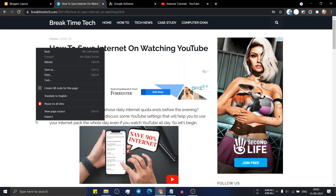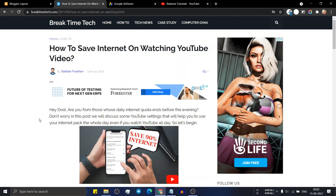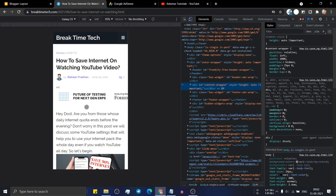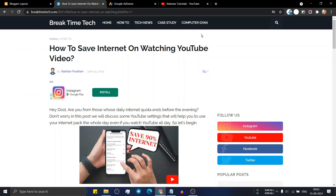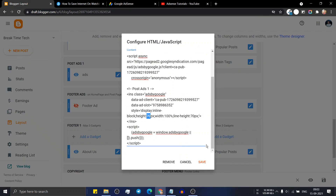Let me open this in a mobile view. Click on inspect element and refresh the page. As you can see, the ad unit looks good on mobile devices and it will not take a larger portion below the title. In this way you can improve the user experience on your website. Close this and go back to the blogger layout.